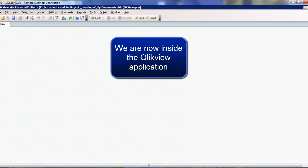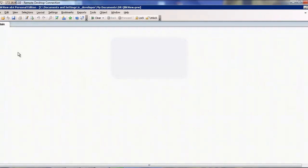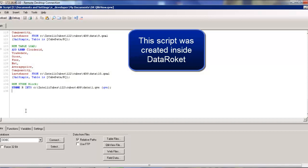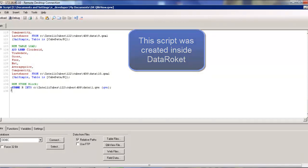We jump into QlikView. We've got our workspace ready. Go ahead and edit script. Automatically it pulls up our QlikView script.